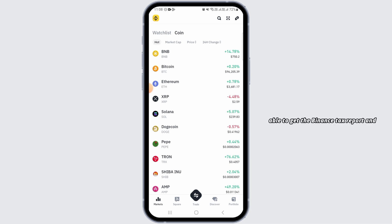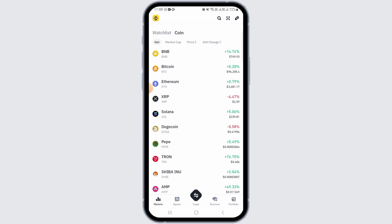After downloading, you will have your Binance tax report. That's it for this video — if you found it helpful, please hit the like button and subscribe for more videos like this.